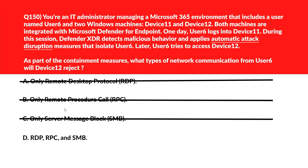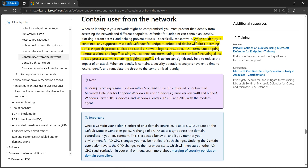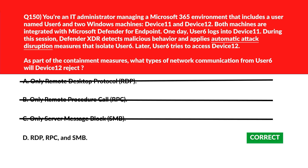Option D — a combination of RDP, RPC, and SMB. Microsoft Defender XDR's automatic attack disruption mechanism enforces containment by blocking RDP, RPC, and SMB, preventing lateral movement across devices. Per official documentation, when an identity is contained, any supported Defender for Endpoint onboarded device will block incoming traffic in specific protocols — network logons, RPC, SMB, RDP — and terminate ongoing remote sessions and log off existing RDP connections while enabling legitimate traffic. Option D is the right choice.